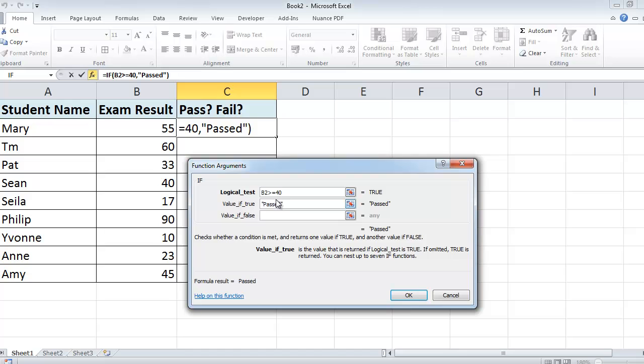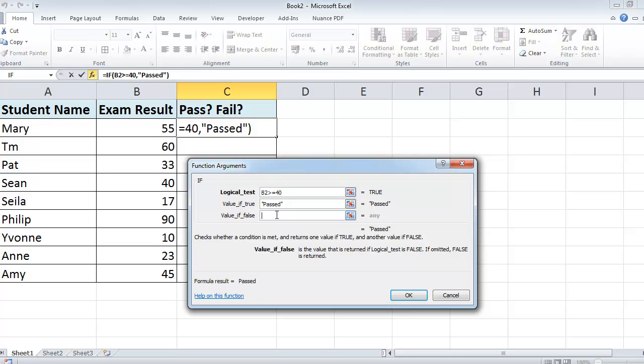Now, I always put text into inverted commas. It often will put the inverted commas in for you anyway, but it's good practice to get into. When you're using text in these sort of functions, always put it in inverted commas. That's the double quotes - shift 2 will give you that. So if they didn't get greater than or equal to 40, then the student has failed, so down here we type in the word failed.